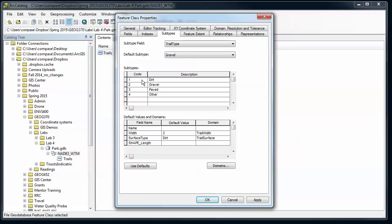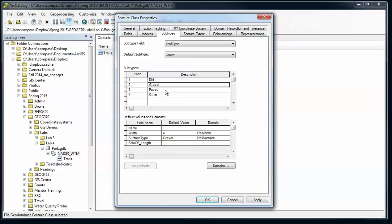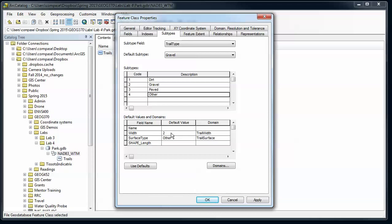Okay. So for each of our subtypes, as I click through these, for dirt I have a default width of 2, surface type of dirt. For gravel trails, default width of 4, surface type of gravel. Paved, 10 and paved. And other, width of 2 - let's just make that 4 - and surface type of other.